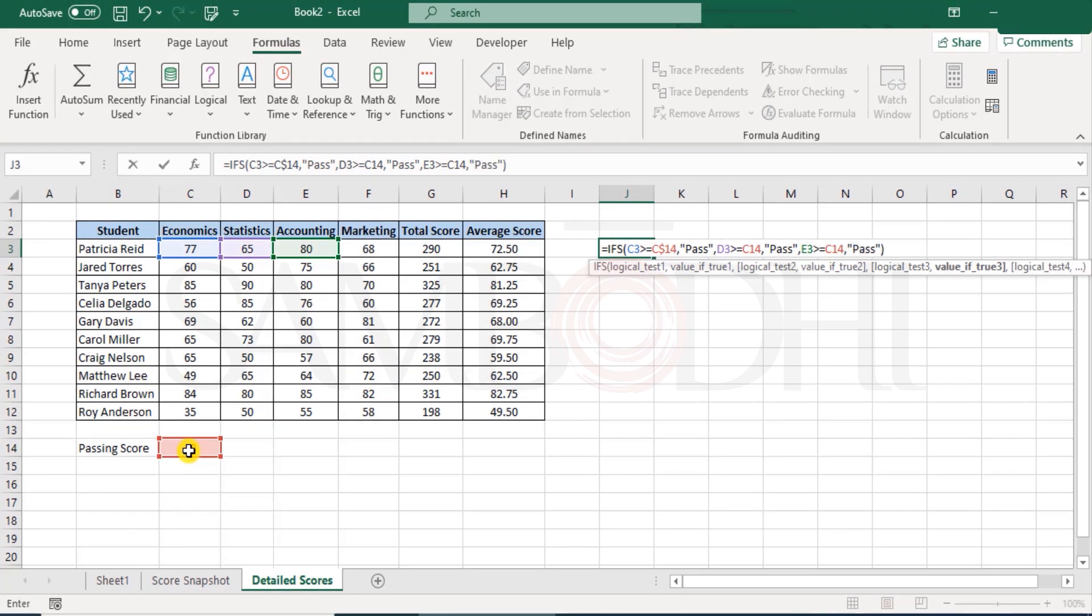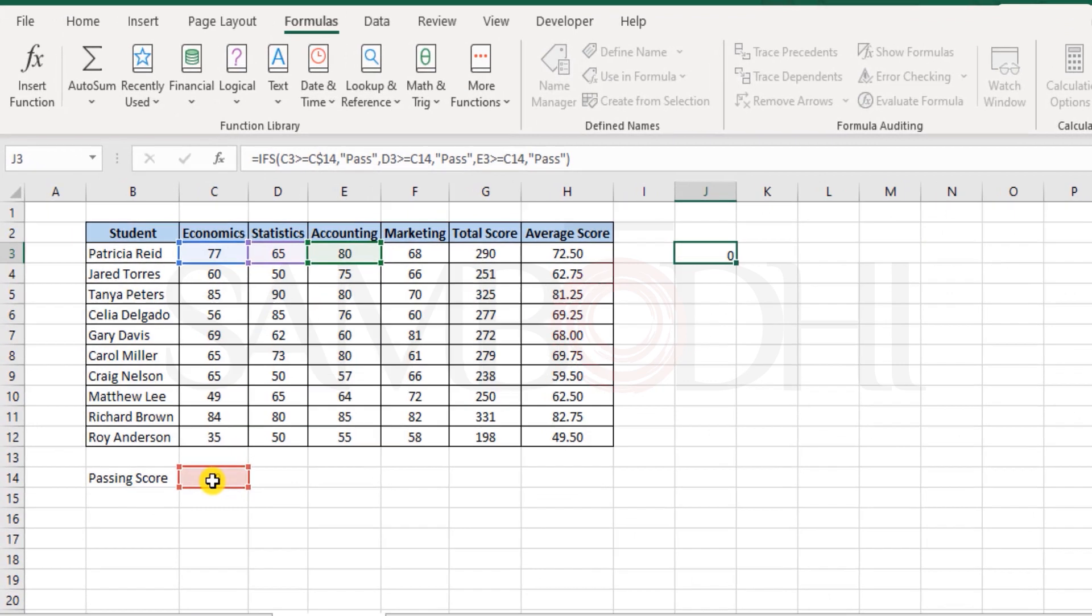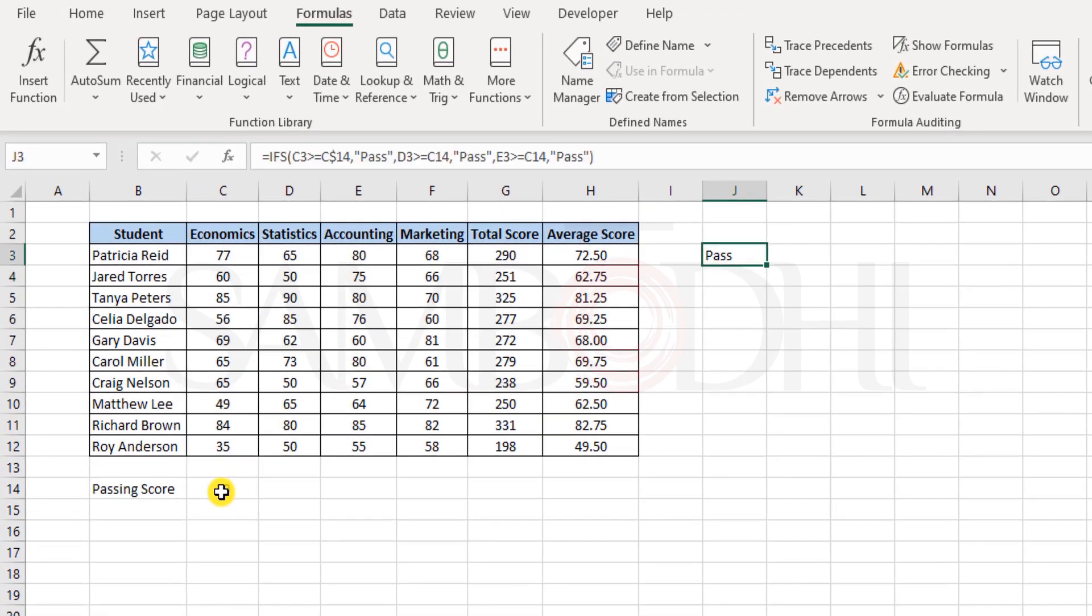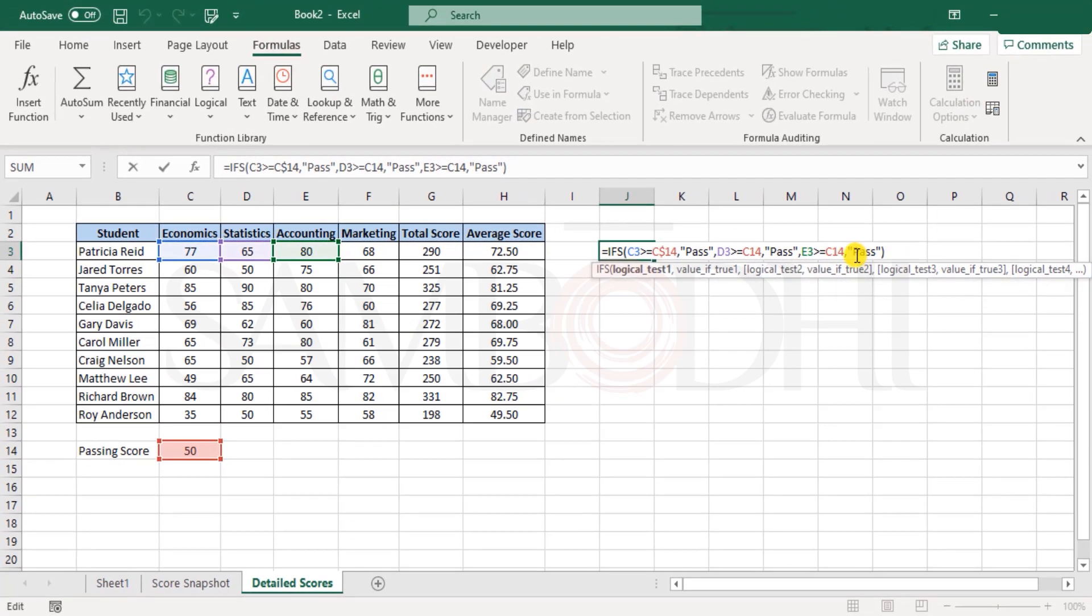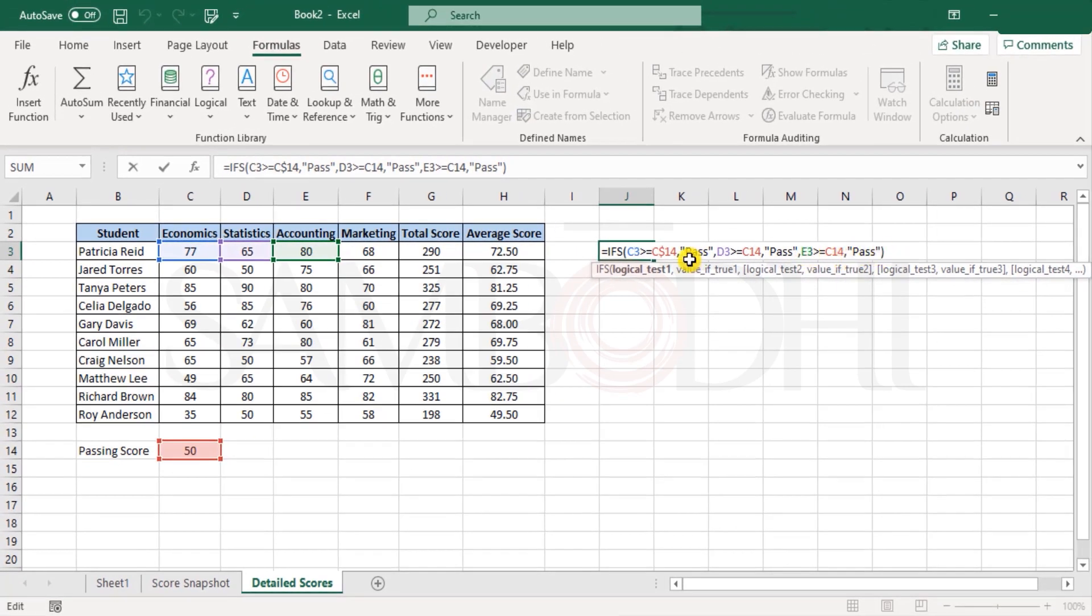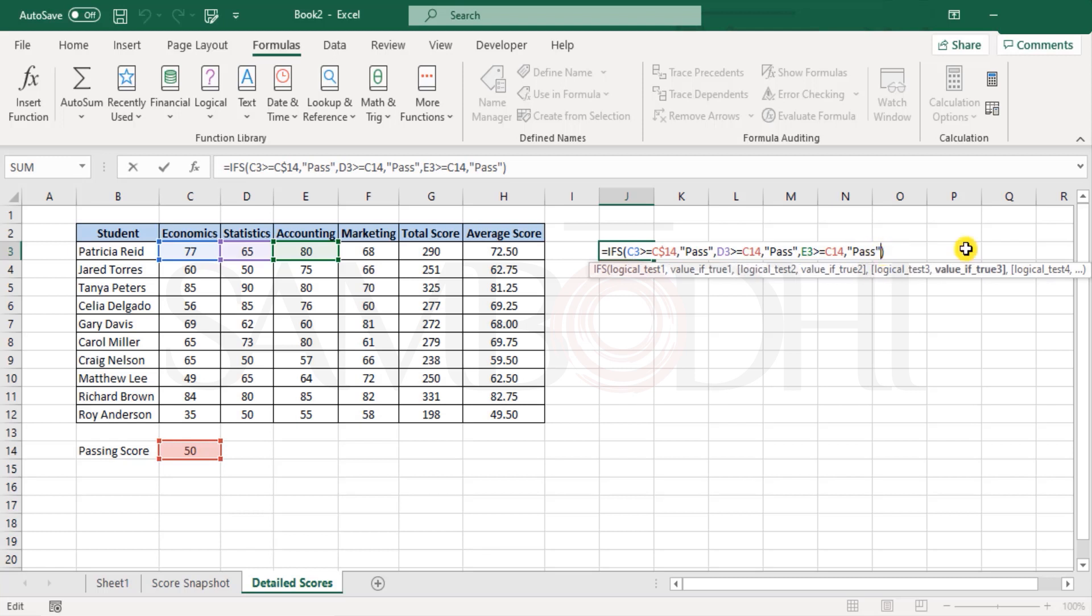And then accounting greater than or equal to 50, and then call it pass. So far let me just test this out over here. You see overall the student has passed. Now so far we have just tested three subjects, that is economics, statistics and accounting. So we only have marketing left.